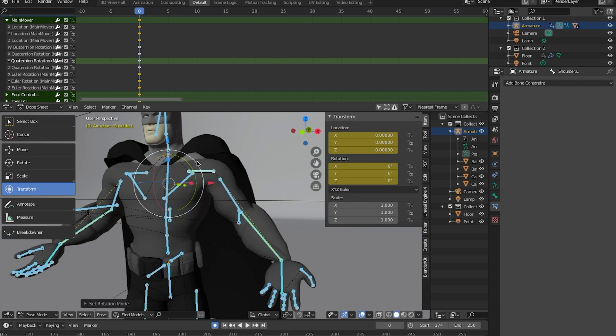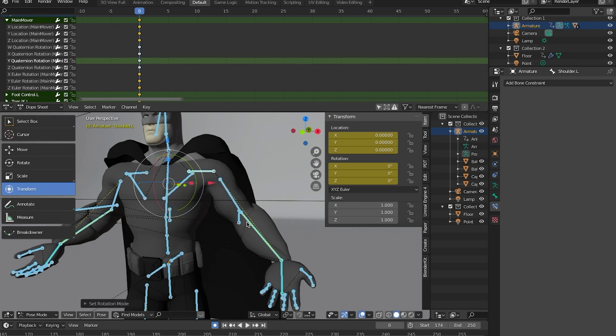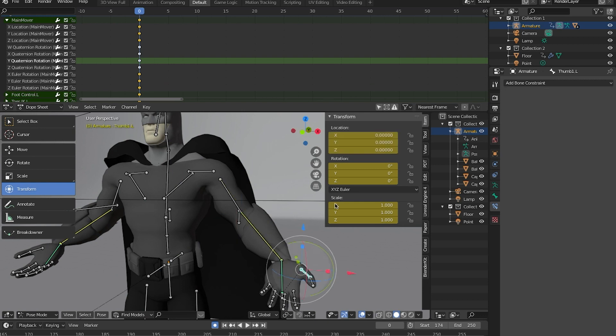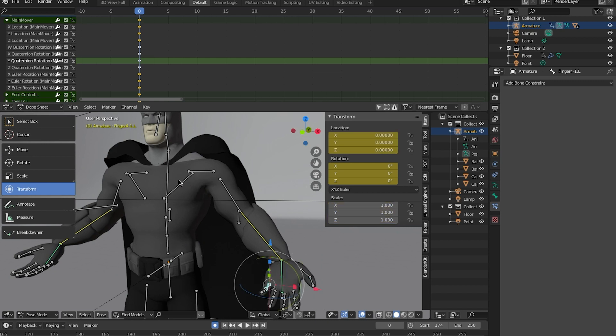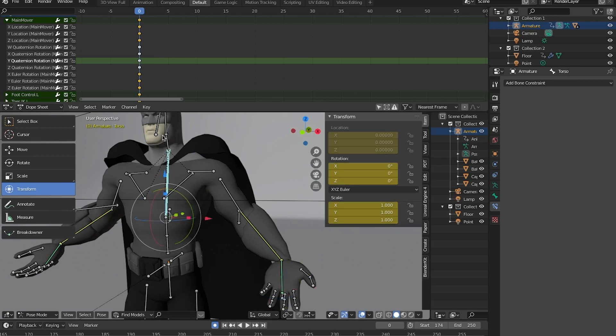I've went ahead and selected everything and hit control R and that brings up the rotation mode. And from here you can select the rotation mode. So now every bone is set to X, Y, Z Euler. As you can see here, every single bone is set to that.